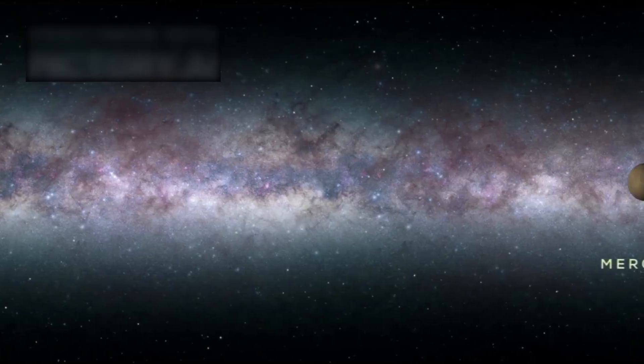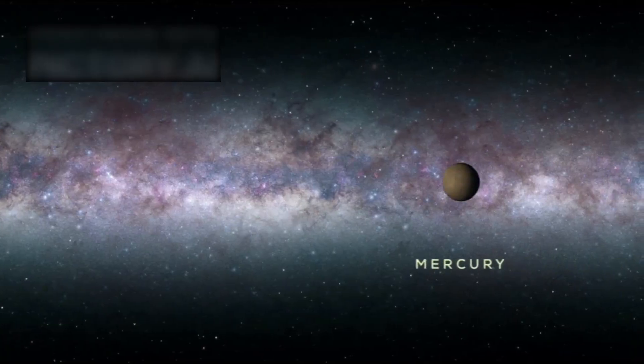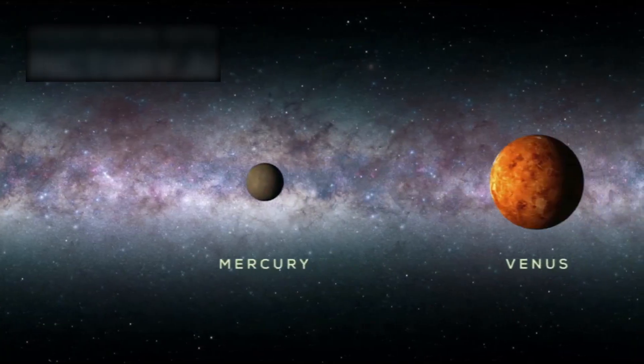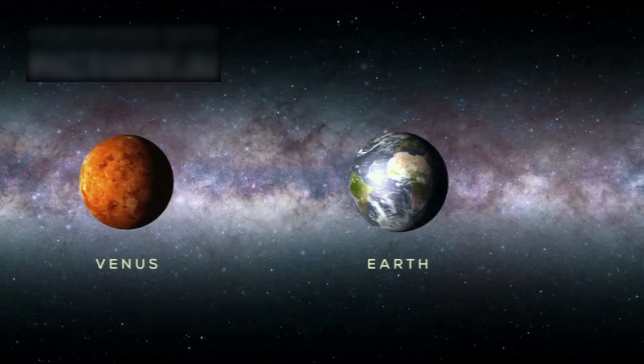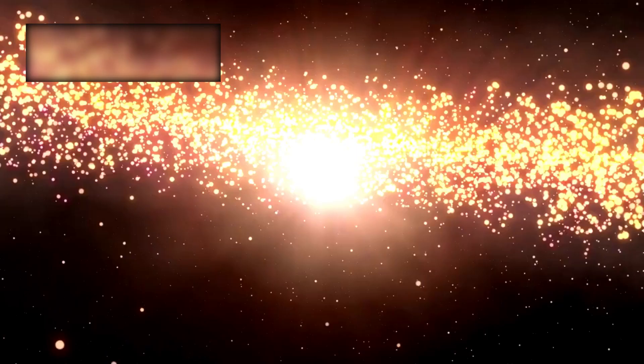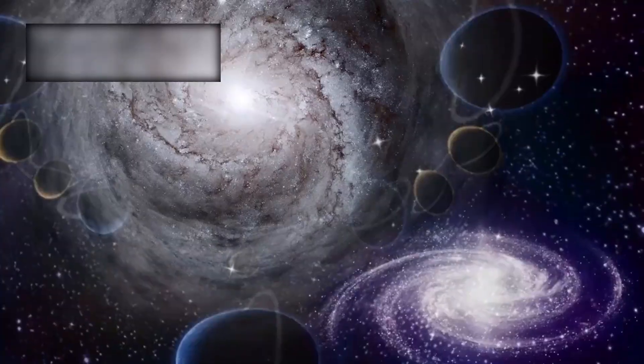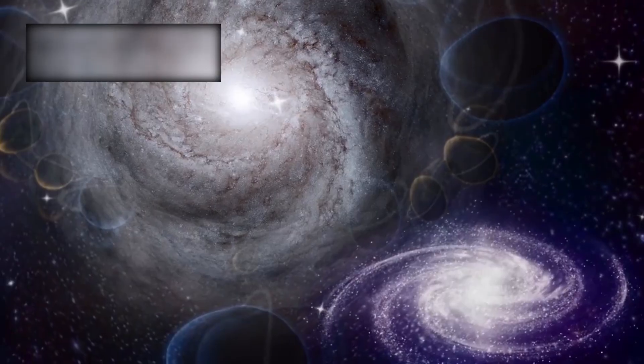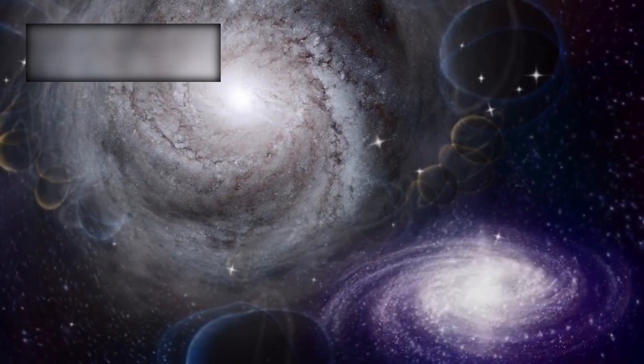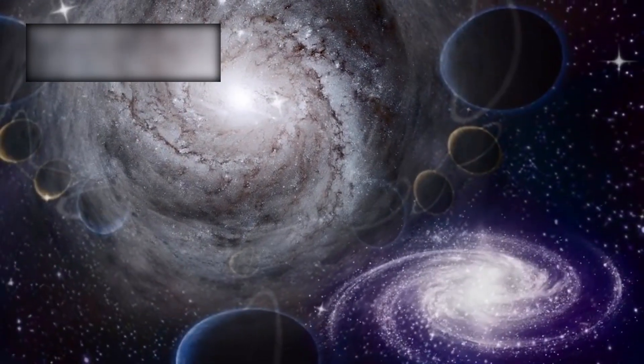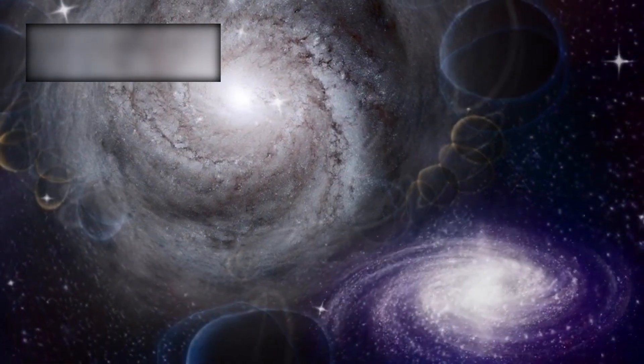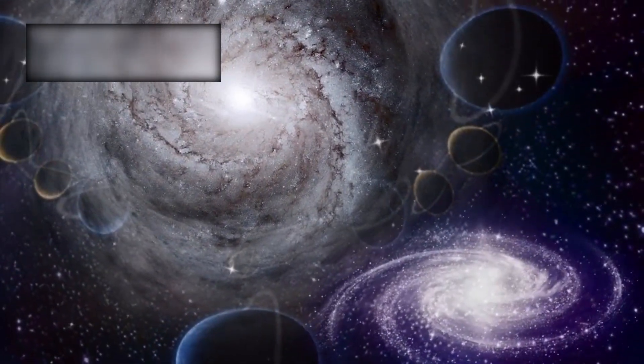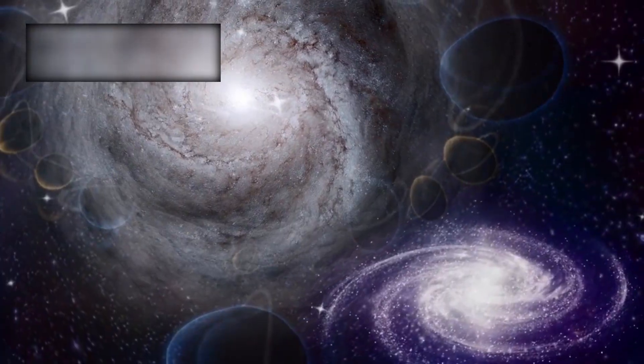To glimpse our true scale, imagine shrinking the solar system down to the size of a coin. The Milky Way would then span the size of Earth itself. And beyond it lie trillions of other galaxies, each one an island of suns, each with stories we may never know.